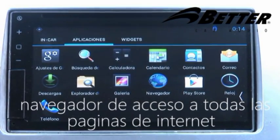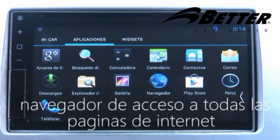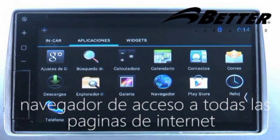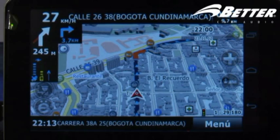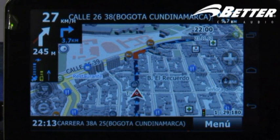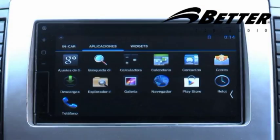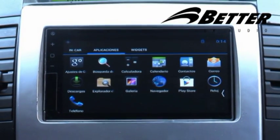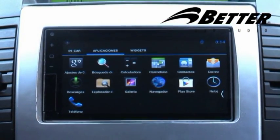El radio VT5100 viene con una antena y un software de GPS, el cual permite buscar satelitalmente todas las direcciones y puntos de interés a donde el usuario quiera llegar.